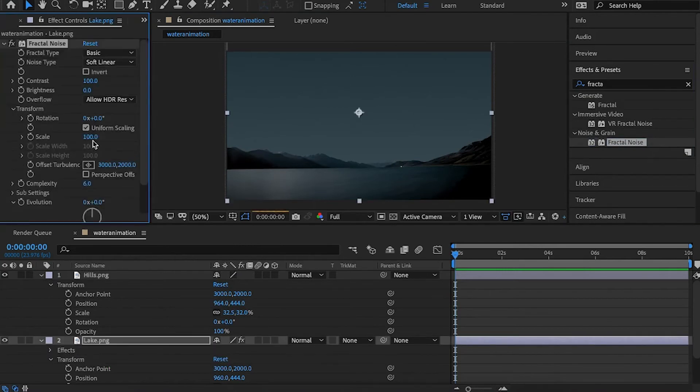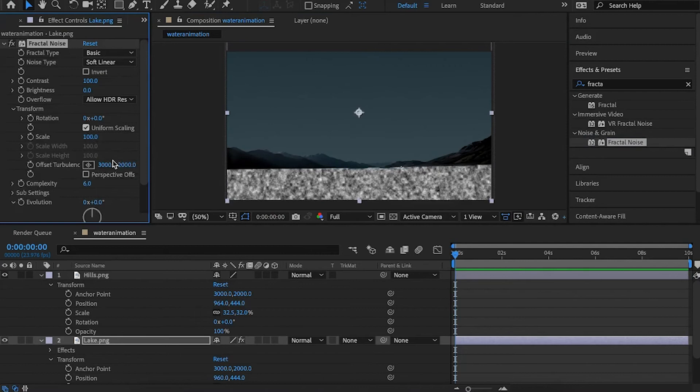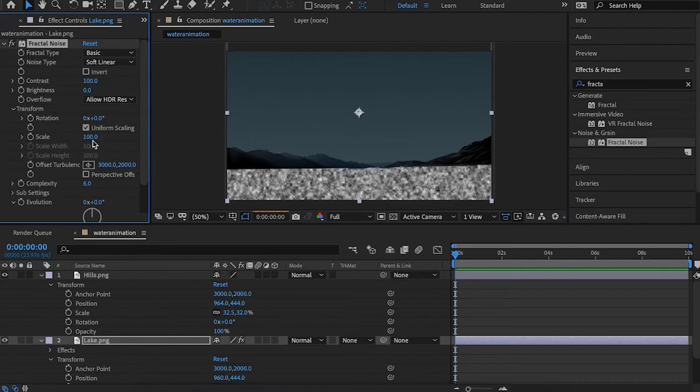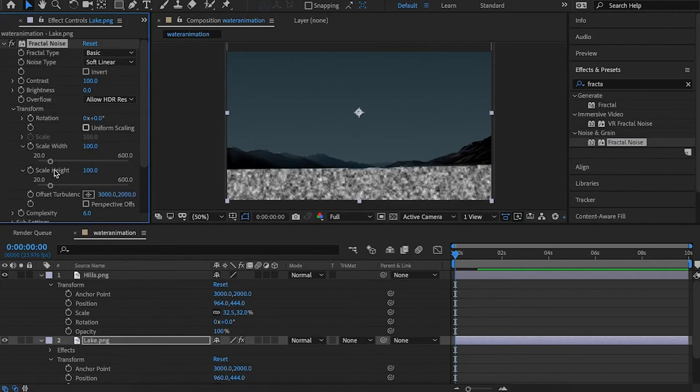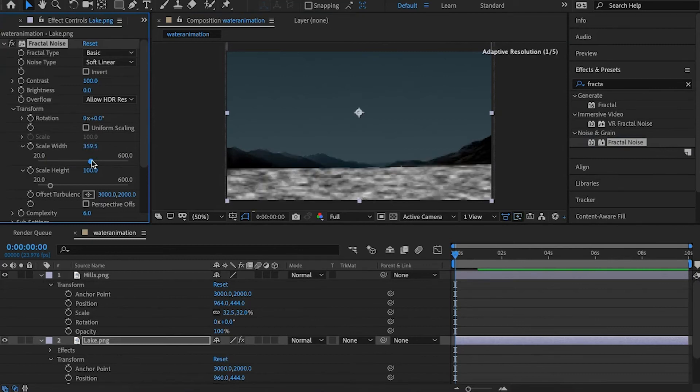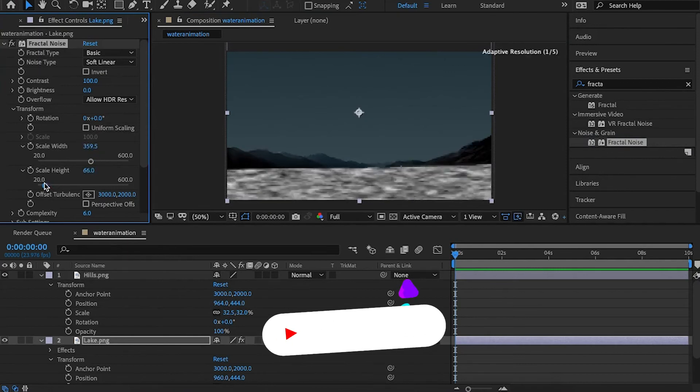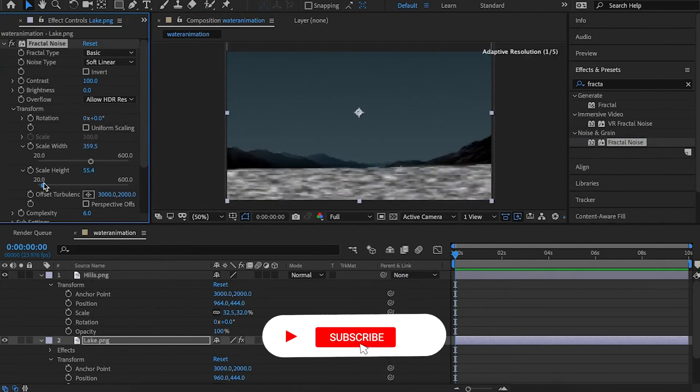Go to transform and uncheck uniform scaling. Scale the width so it looks like water. Scale the height something very small. Now it looks like water ripples.